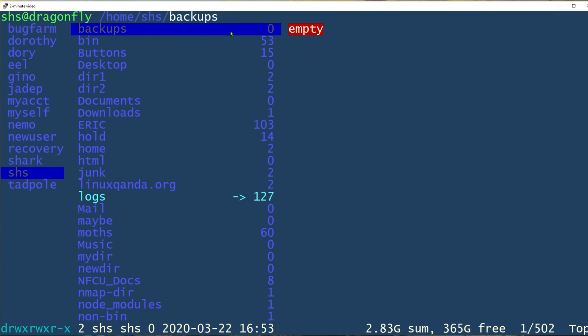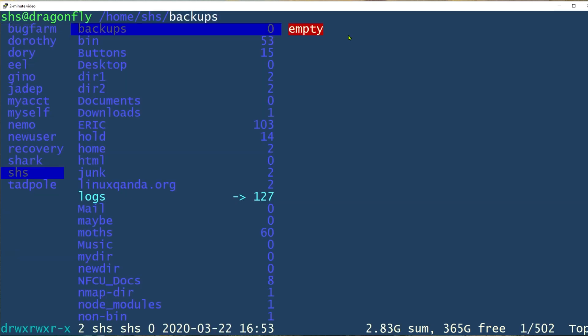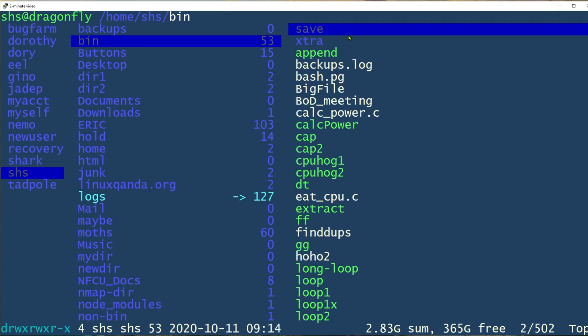Backups is a directory which happens to be empty, so I just see the word empty. But if I move down one, then you see the contents of the bin directory, so you see a lot of files there.